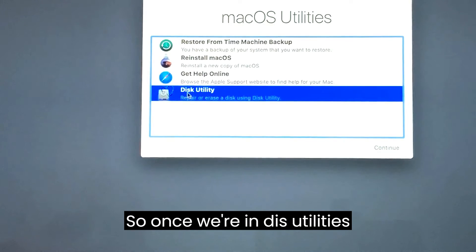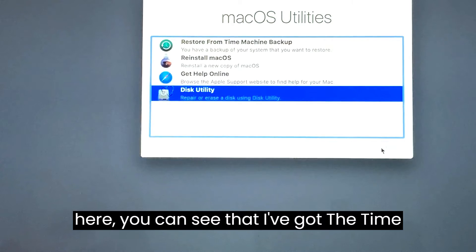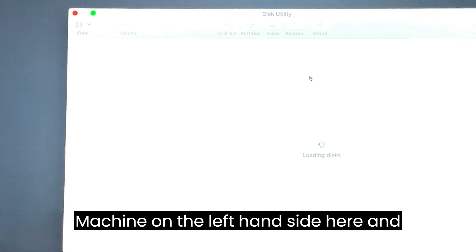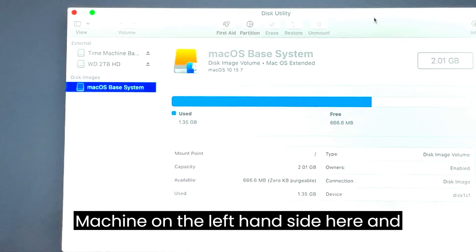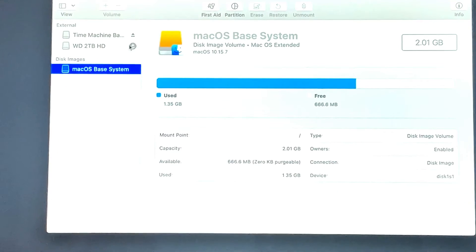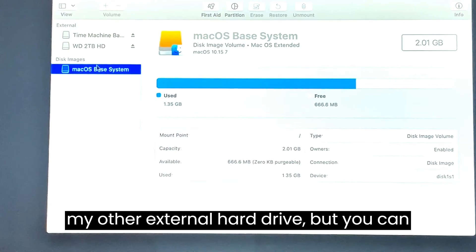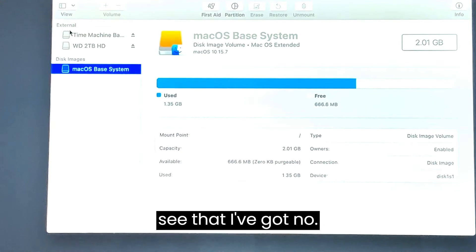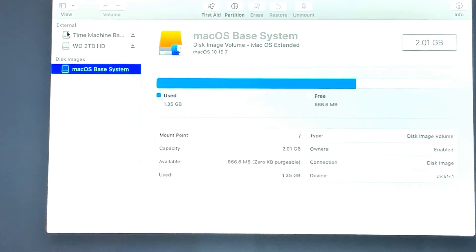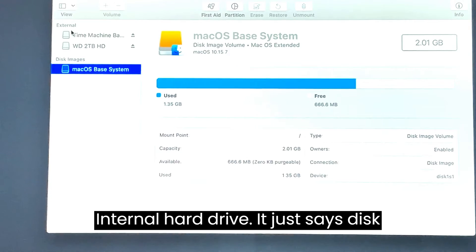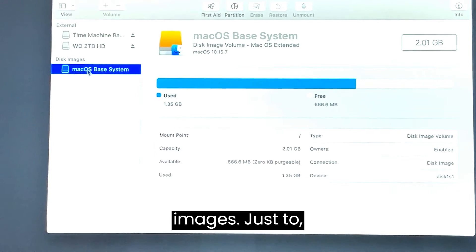Once we're in disk utilities here, you can see that I've got the time machine on the left hand side here and other external hard drive. But you can see that I've got no internal hard drive, it just says disk images.